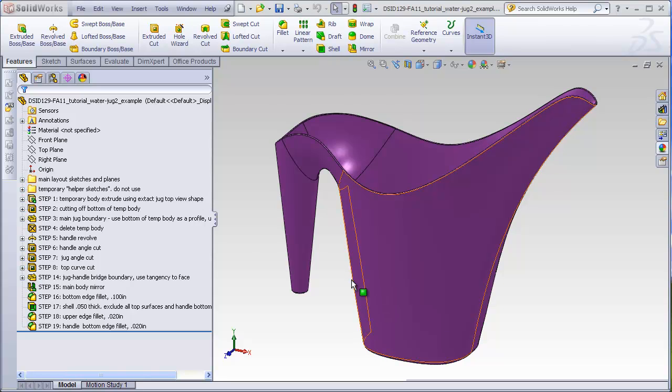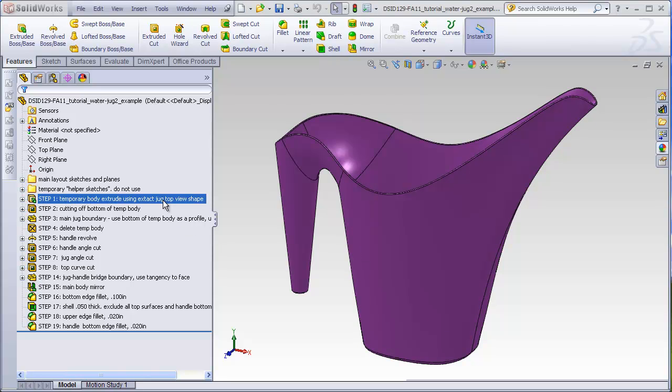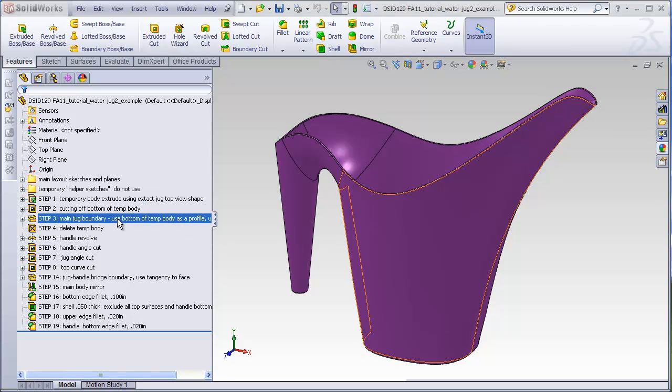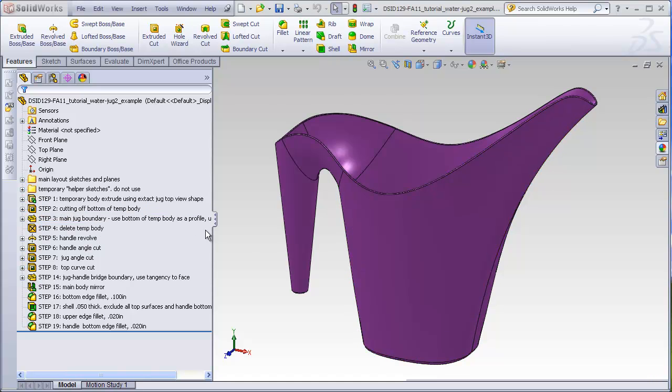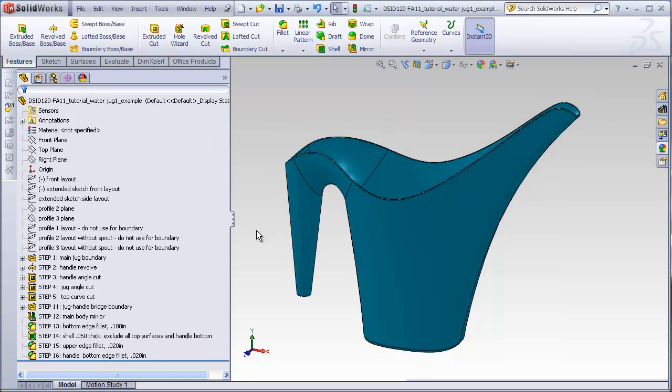This is just a quick video to show how to do the first four steps of the watering jug number two tutorial. Jug number two is similar to jug number one with a few important differences.